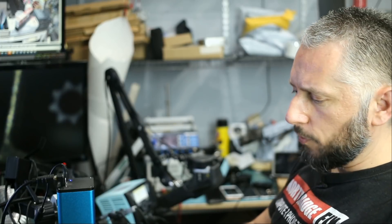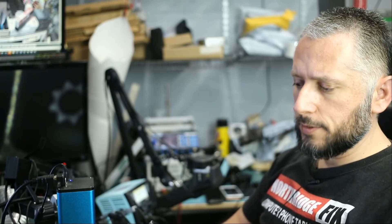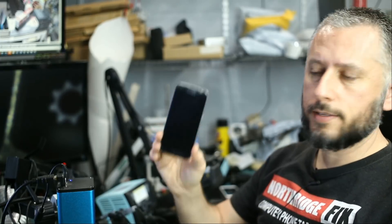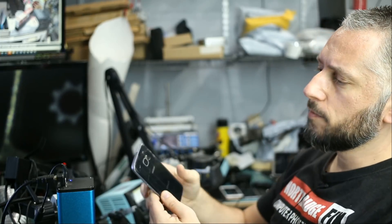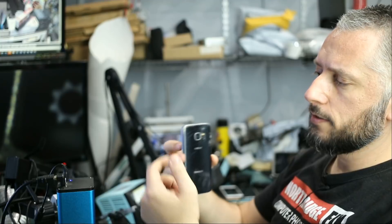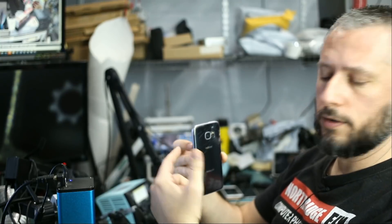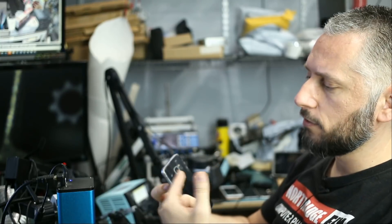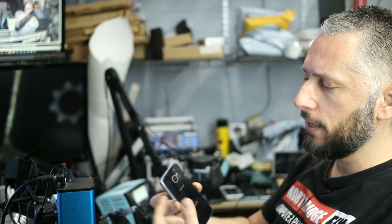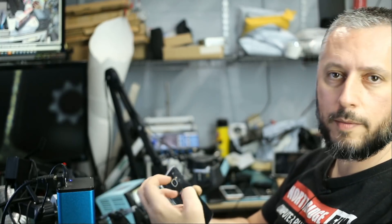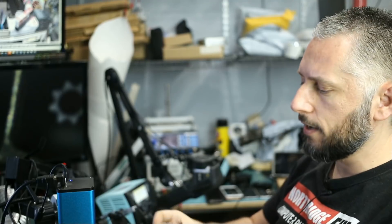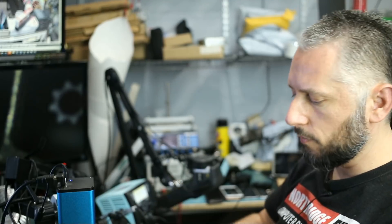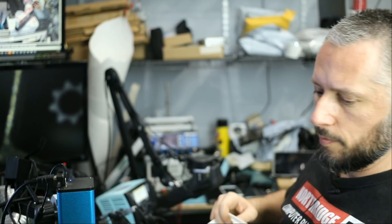In this repair, we're going to be working on the Samsung Galaxy S7. Customer brought it in because the SIM card reader is bad. He inserted the SIM card the wrong way and ended up damaging the pins inside. So now the phone cannot read his SIM card.